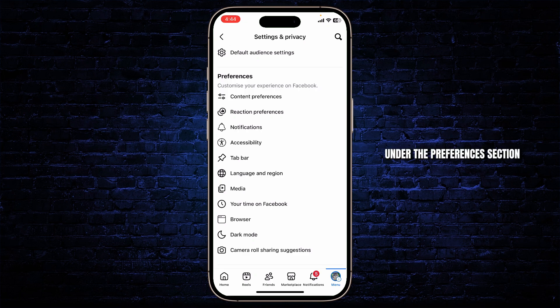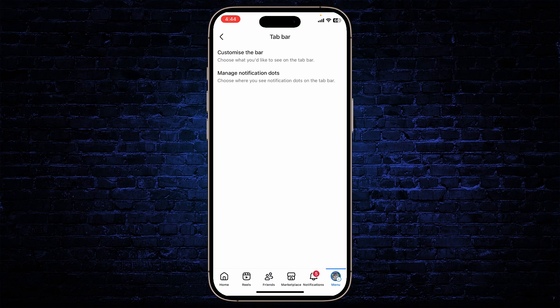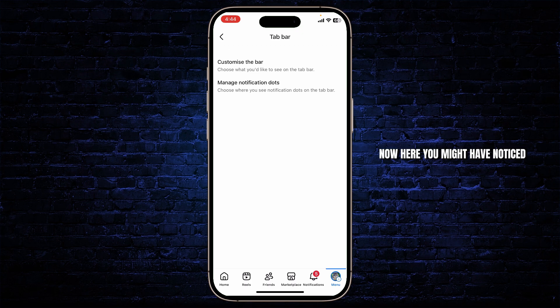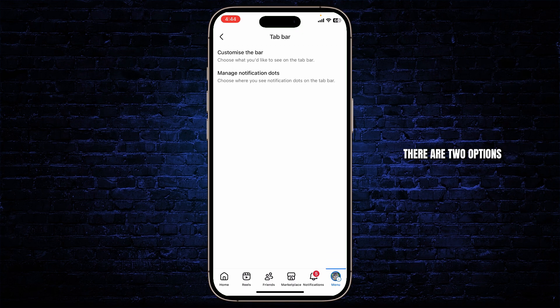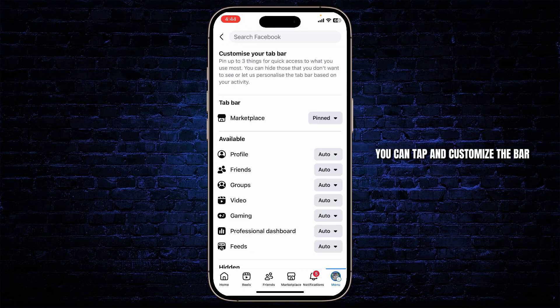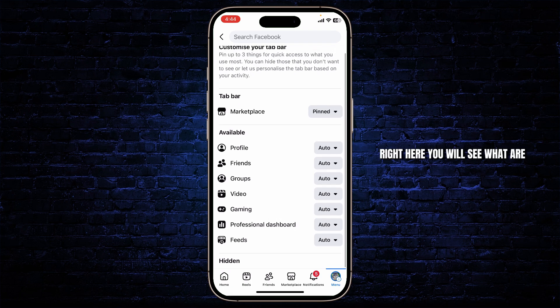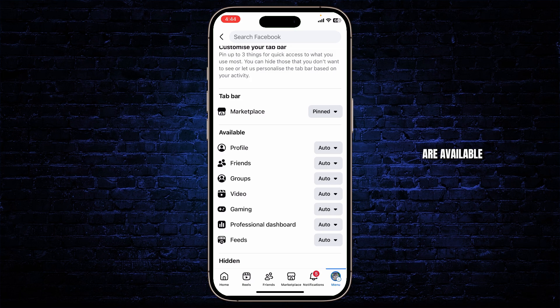Now what we'll do is scroll down until we find the Preferences section. Under the Preferences section, head over to Tab Bar. Here you might have noticed there are two options — you can tap and customize the bar. Right here you will see what is on the tab bar and what is available.